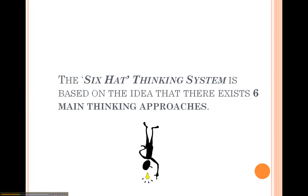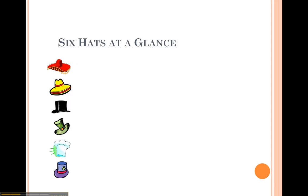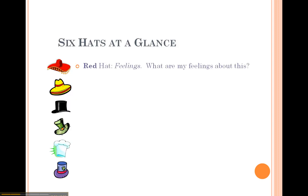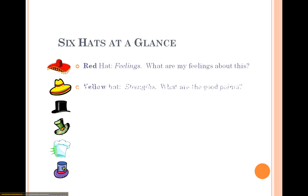The six thinking hats is based on the idea that there are six main thinking approaches. The red hat: if you are doing red hat thinking, you'll be dealing with feelings and emotions, and your personal view about a topic.